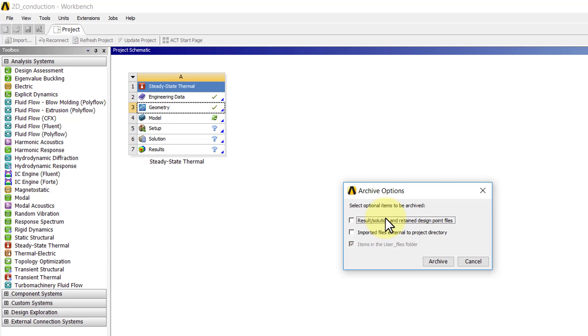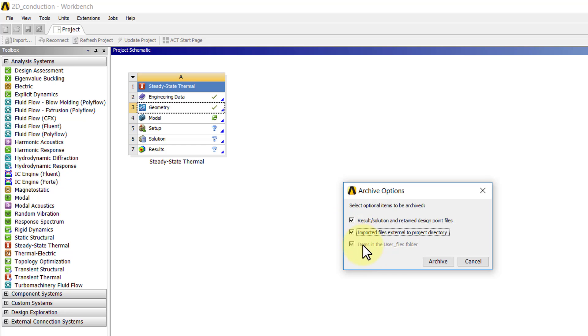In this case, we can leave that on. If you have imported files, it's also a good thing to select that unless you want to save on space to share it with somebody else.